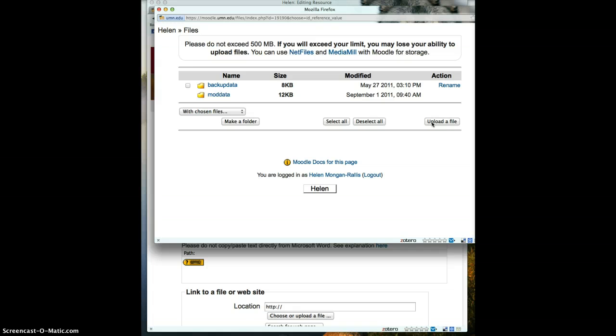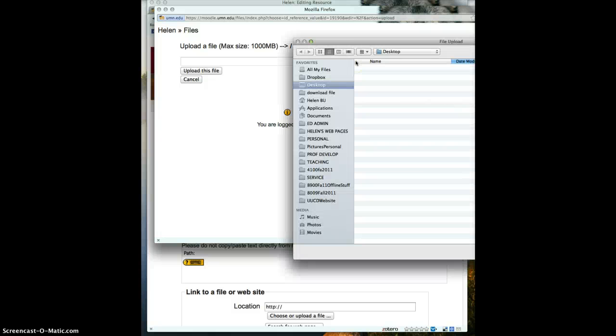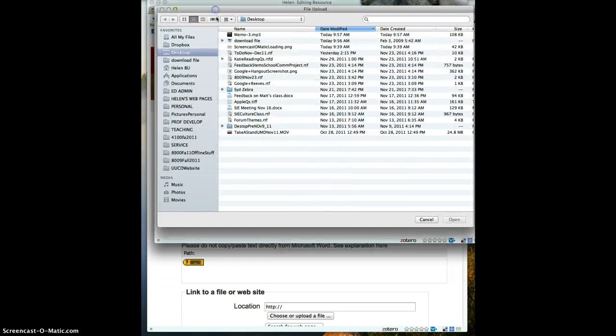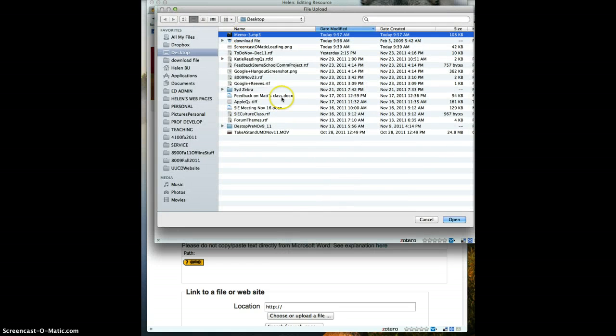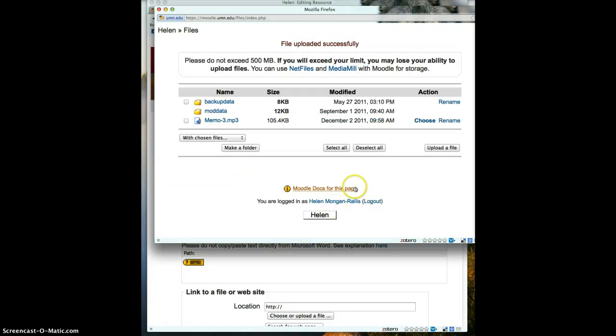I'm going to upload a file. It asks me where, and I say it is on my desktop. I'm trying to find the desktop. There is the memo, and I say open, upload this file, and it will upload the file.